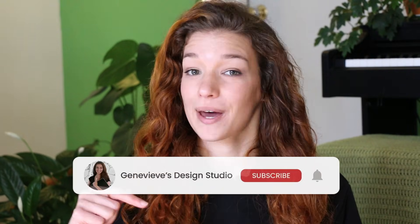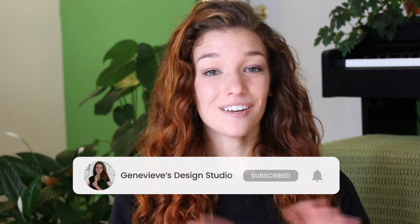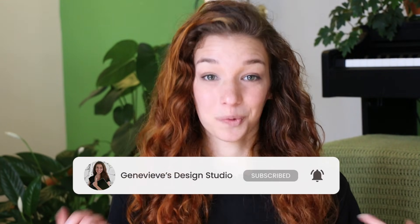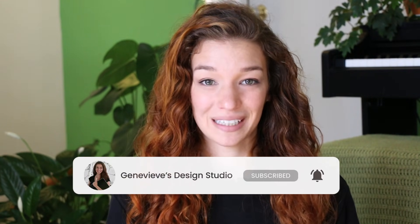Hello wonderful people! It's Genevieve and my goal here on this channel is to teach you all about illustration and design.